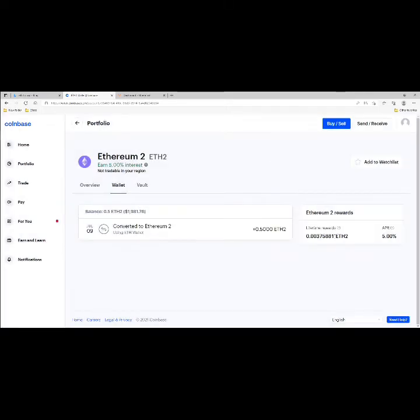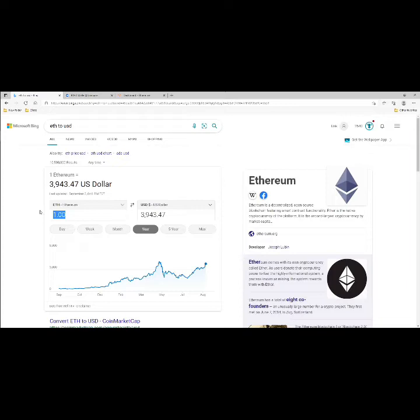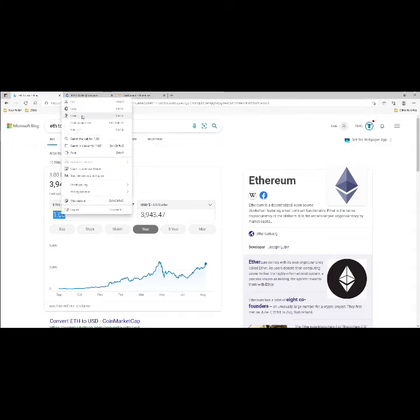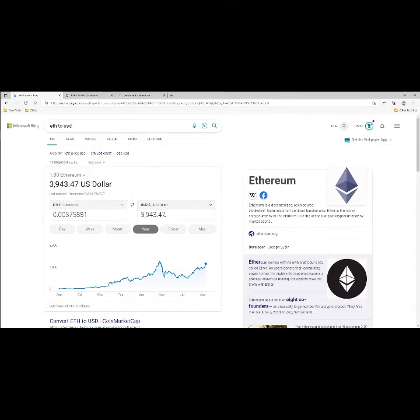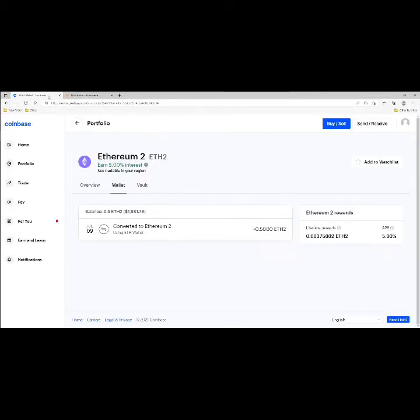We're going to copy this and paste it into our little nifty calculator that I use on Bing or Google. Let's copy paste it here. Looks like the price is $3,943. Hit enter. So we made $14.82 in two months staking half Ethereum on Coinbase.